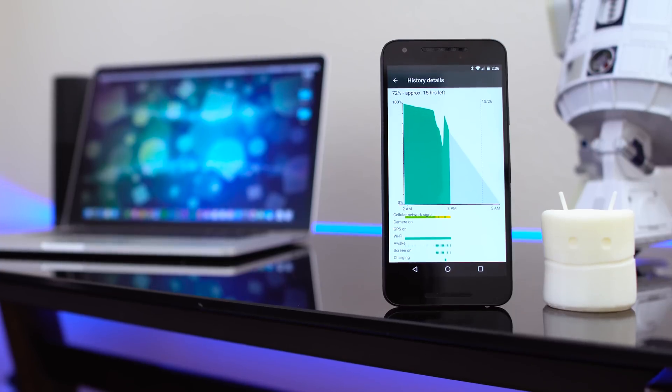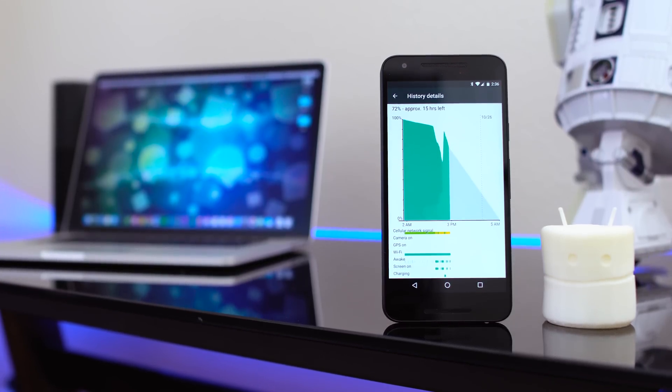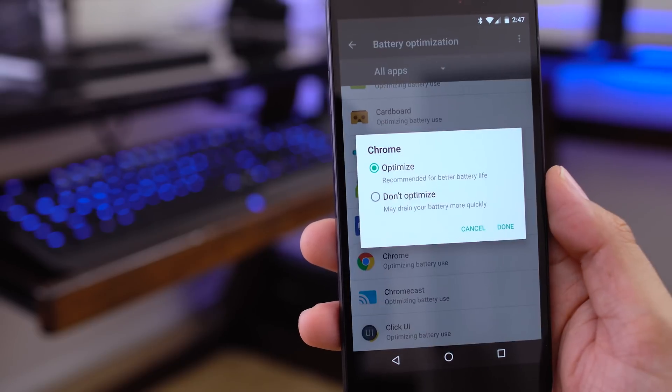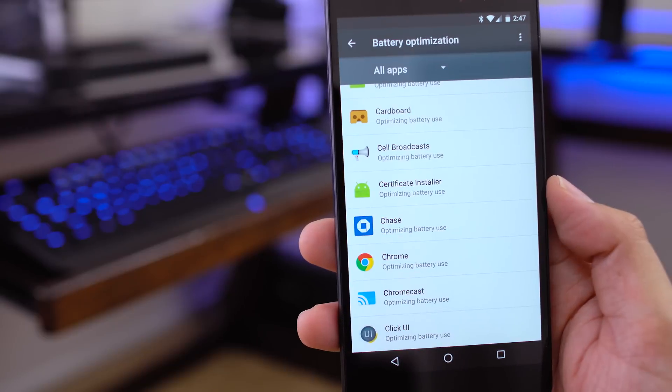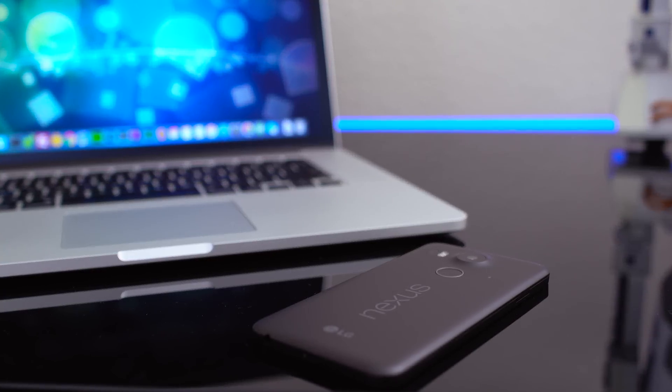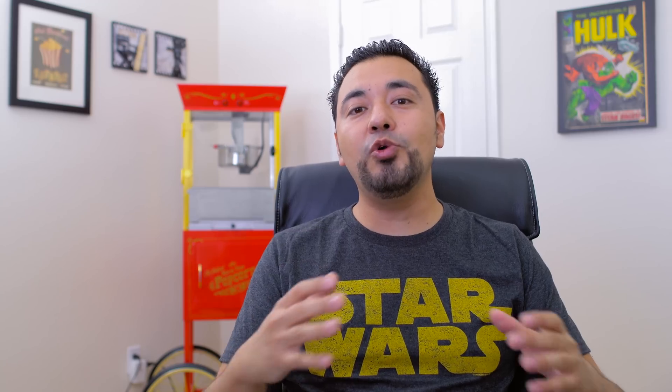The second one on my list is called Doze, and this is going to give you a lot better standby time. Basically, when you leave your phone unattended for a couple of minutes and the screen is off, your phone will enter a state of Doze. What happens is the system attempts to conserve battery by restricting apps' access to network and CPU-intensive services, which means you're going to get better standby time and overall longer-lasting battery. In my testing I'm getting really good battery when my phone is just on standby.